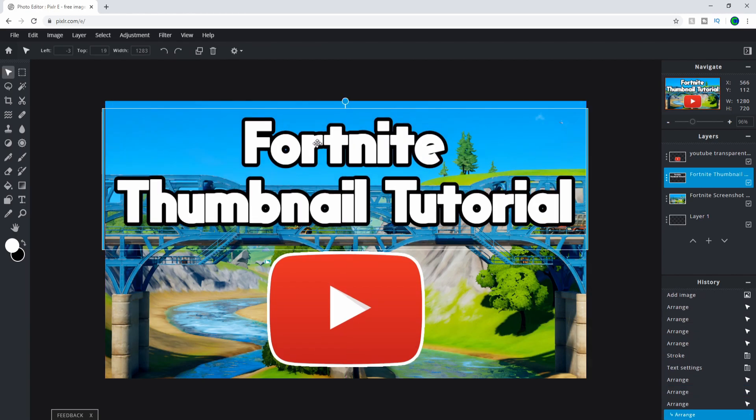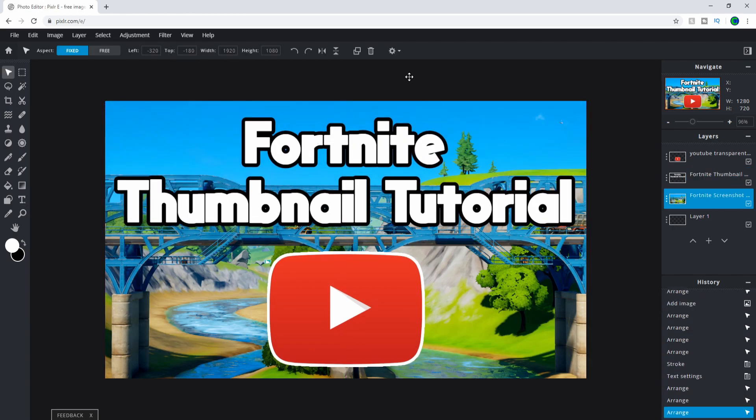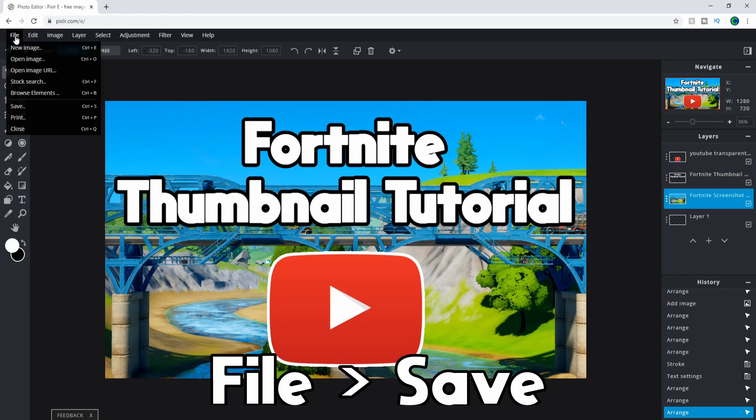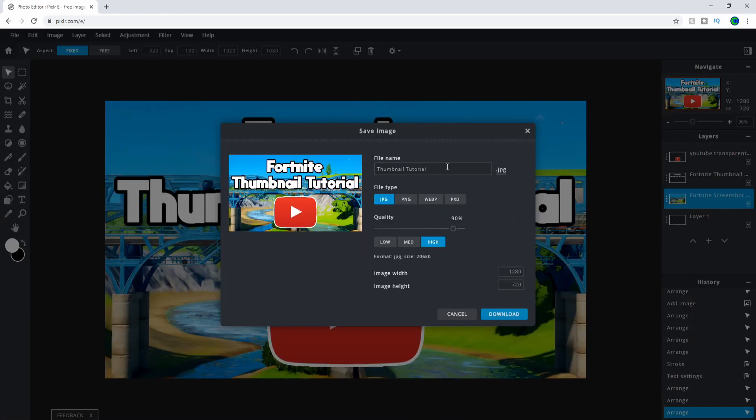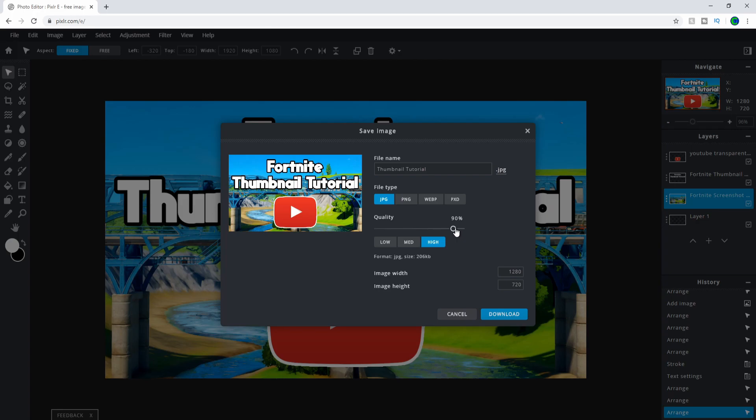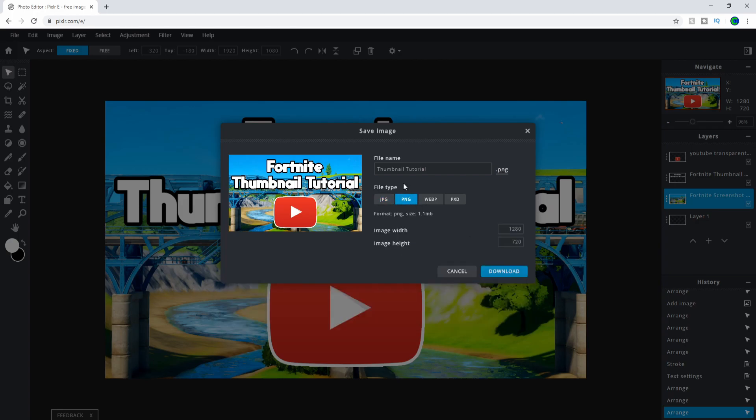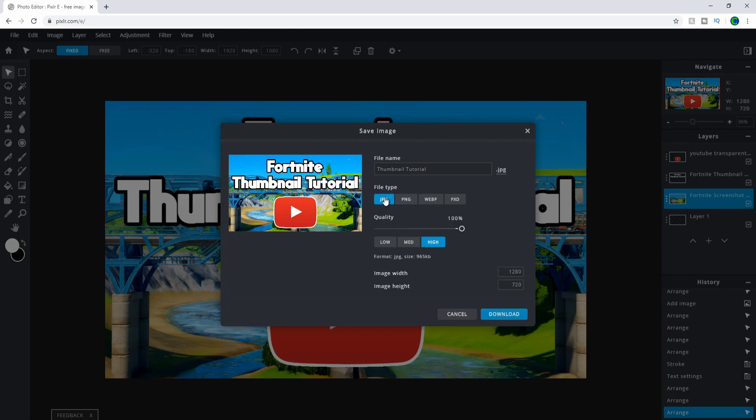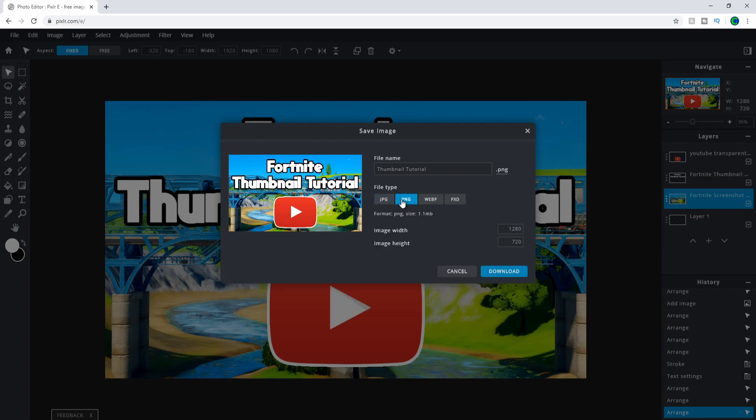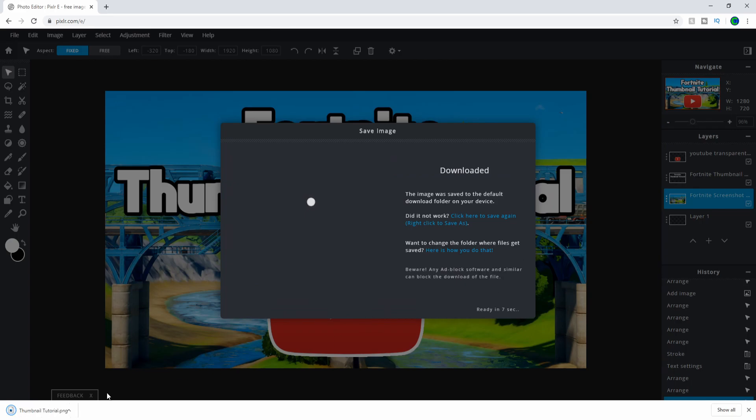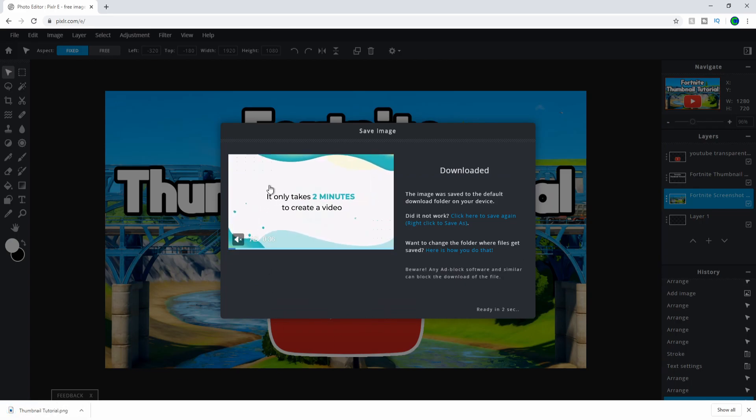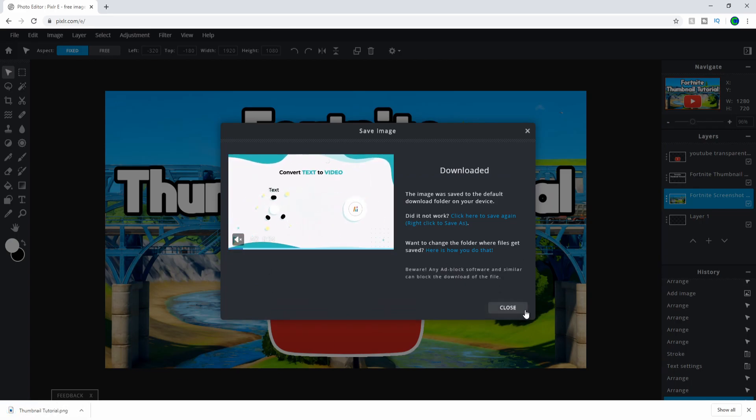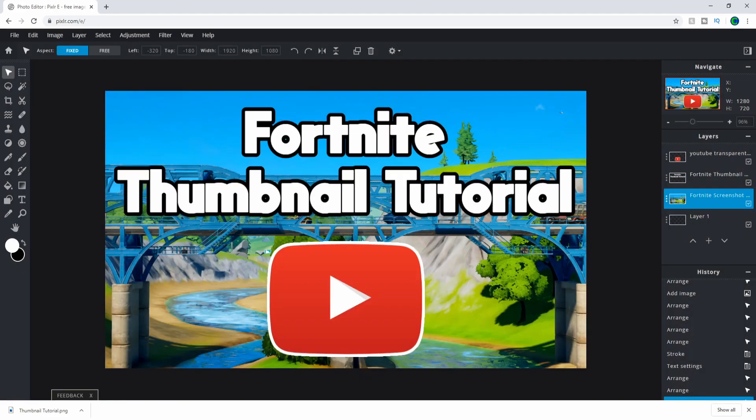Once your photo is done and ready, go to File, then Save to export it to your computer. It'll save in the downloads folder. I'd put the quality at 100. PNG is usually better but has a larger file size – I go with PNG because it looks slightly better. Press Download and it'll start downloading. Then an ad plays, and that's all you need to make your own custom thumbnail.